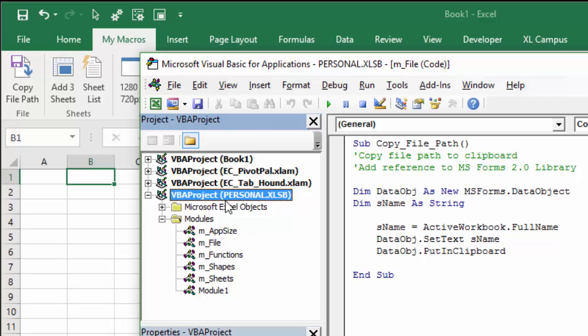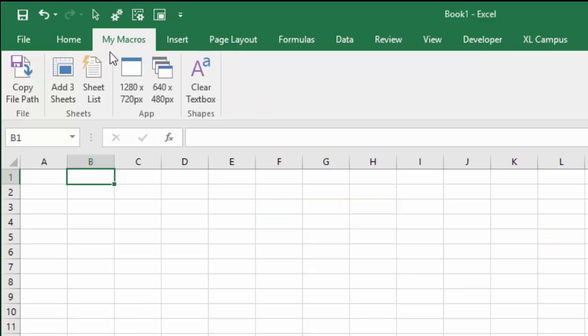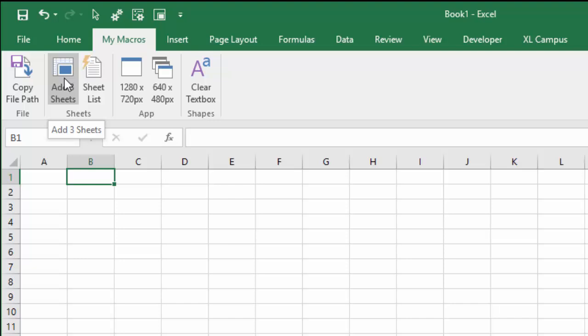In this first video, we're going to learn exactly what the Personal Macro Workbook is and how to create one. In the next video, we're going to learn how to customize the ribbon so you can add macro buttons from your Personal Macro Workbook and also add those to the Quick Access Toolbar.